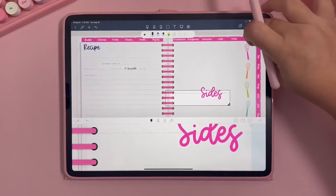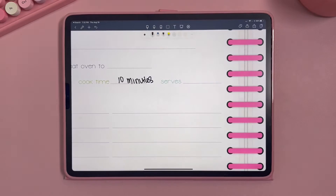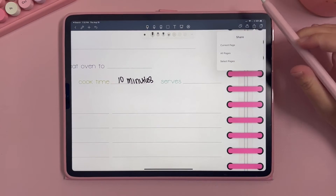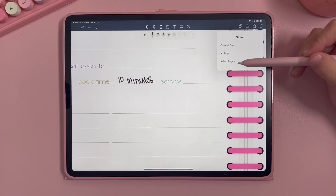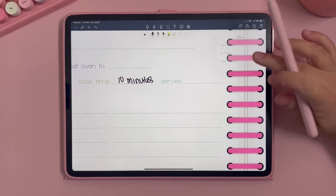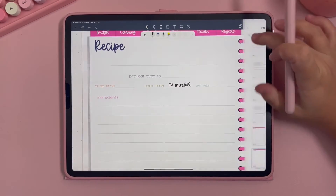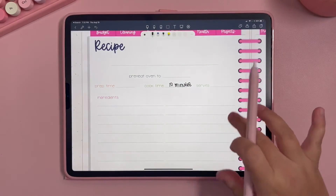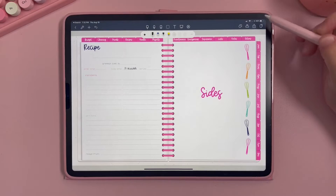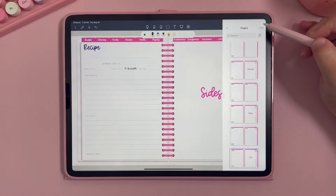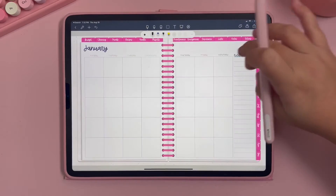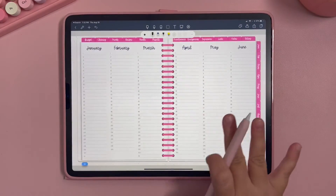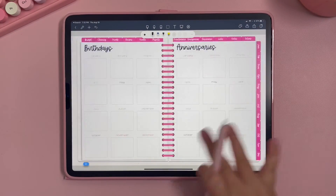If you need to export your planner, you can export one page, all pages, or select specific pages. And here is where you look at all the pages of your planner, where you can also duplicate a page.